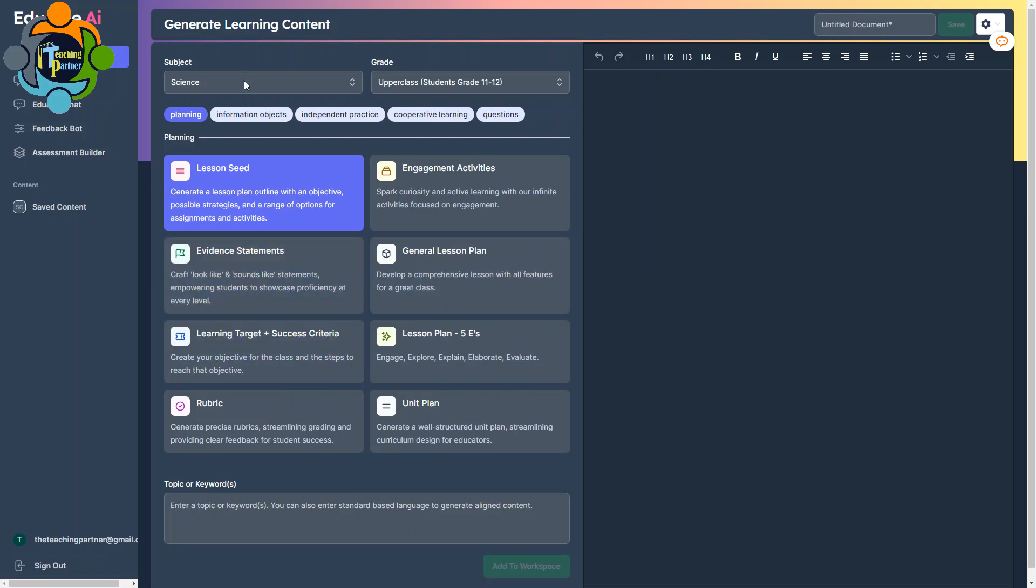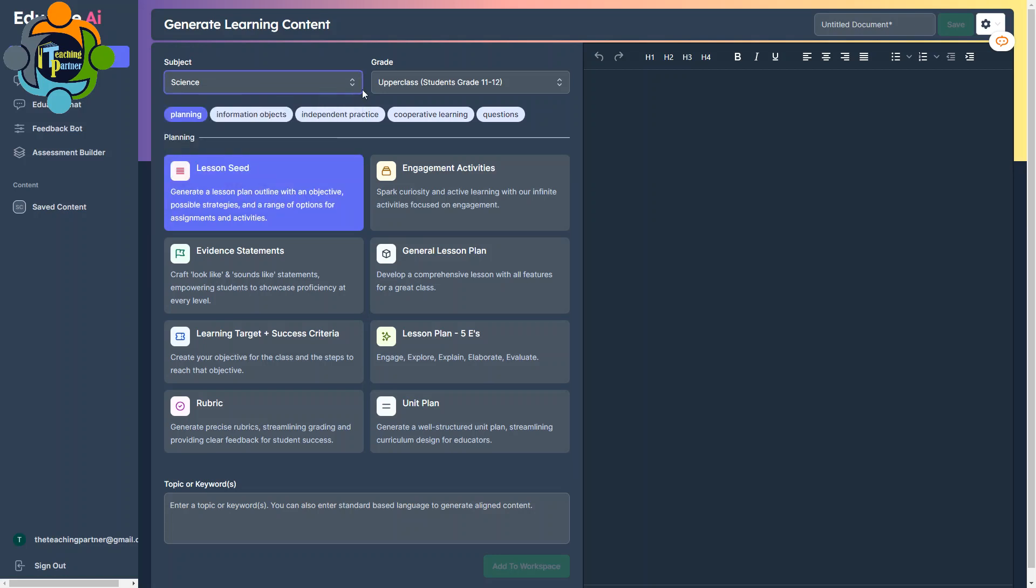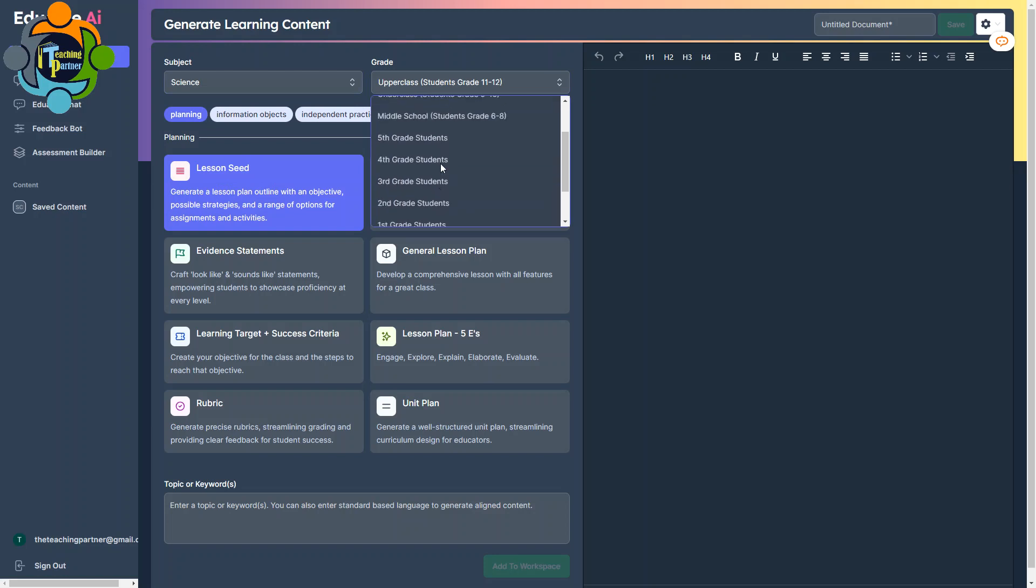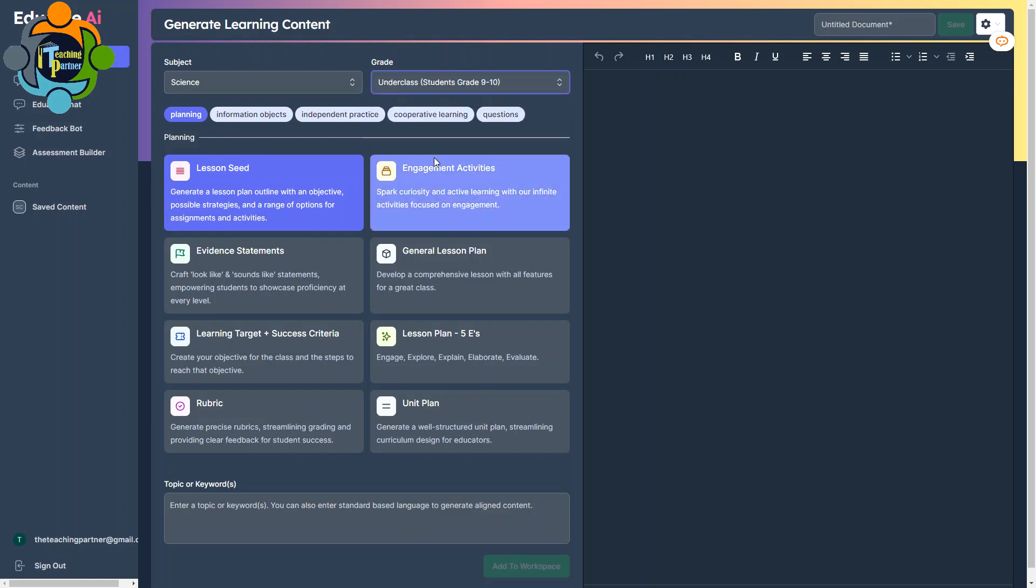First of all, if you want to create any lesson plan or engagement activity, or you want to create assessment, or you want to chat with AI, all these activities are possible here. First of all, you have to choose a subject here. Let me take Science. And you have to choose the grade level. I'm going to choose the grade level, for example, 9 to 10.